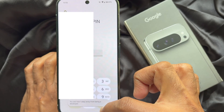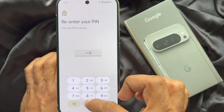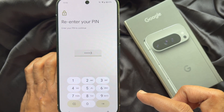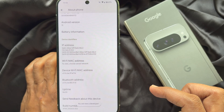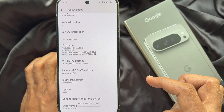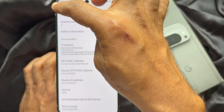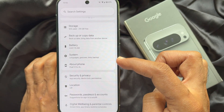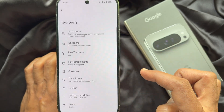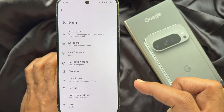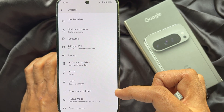This will prompt you to enter your PIN. Enter your phone unlock passcode or PIN, and you will see a message that you are now a developer. Go back to Settings, tap 'System,' scroll down, and you will see 'Developer Options.' Tap on it.